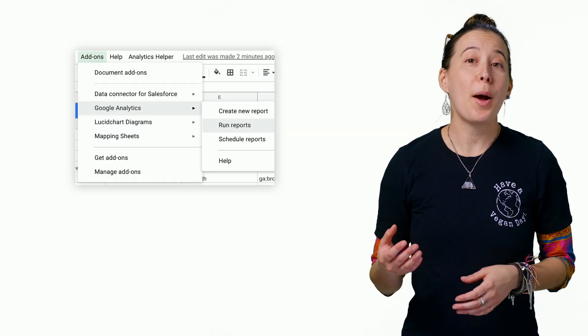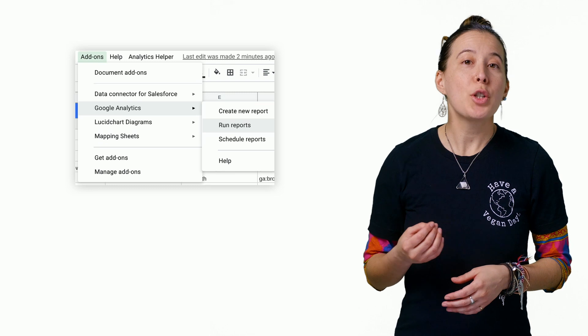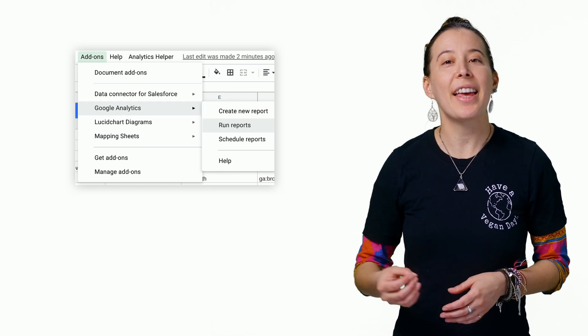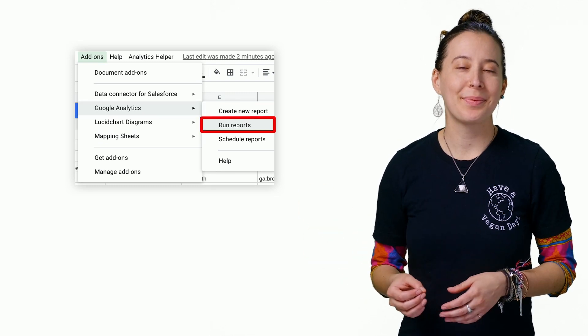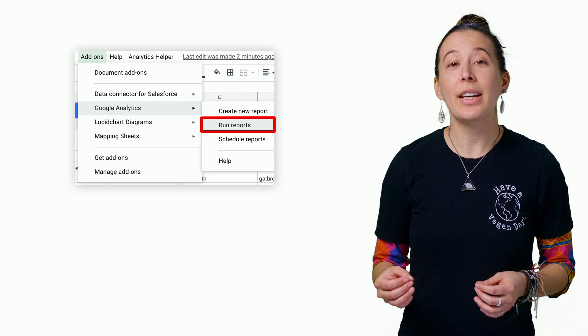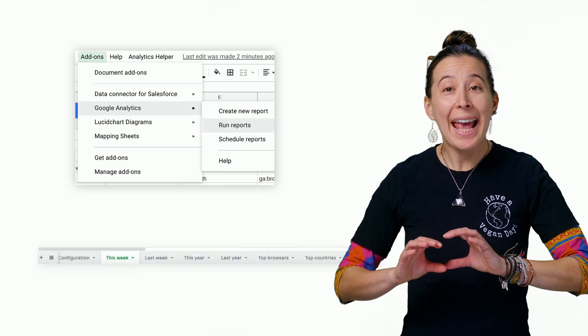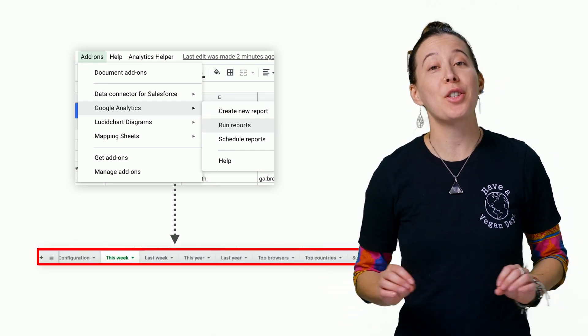Next, from the Add-ons menu, choose Google Analytics and then Run Reports. The add-on in a few seconds will create eight new tabs in your spreadsheet.